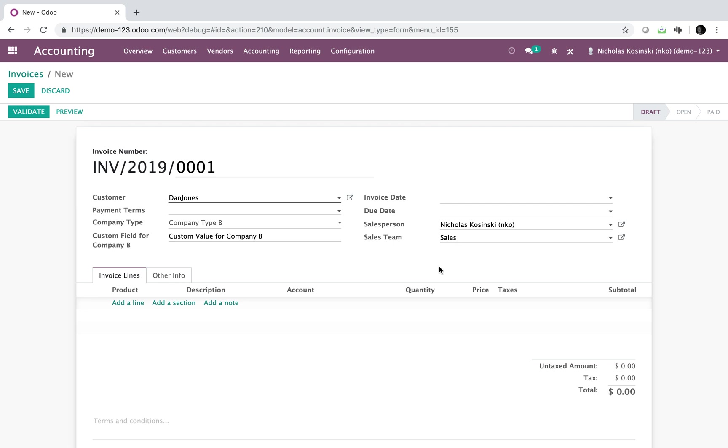So essentially what you're looking at is conditional logic. So if the condition is true, or if this template is named template one, then show all of these fields and have all of these predetermined values in those fields. Essentially that's the baseline logic of how templates work.